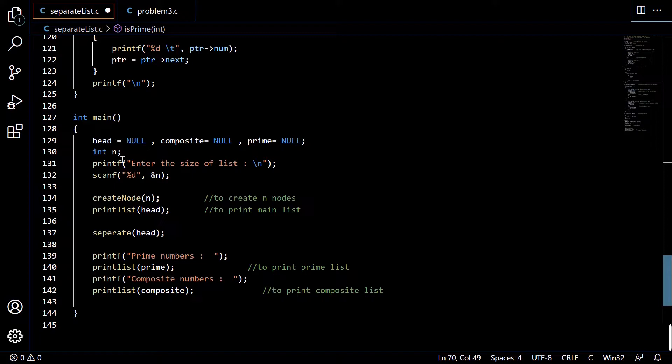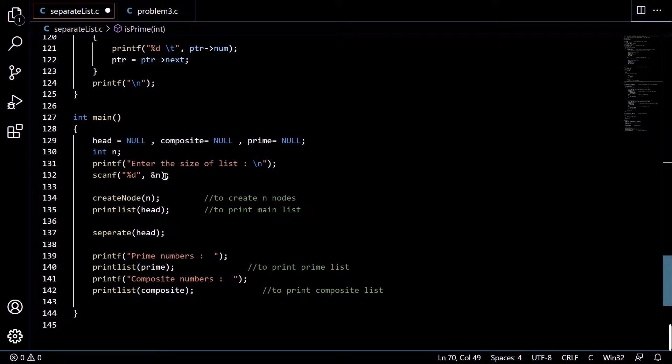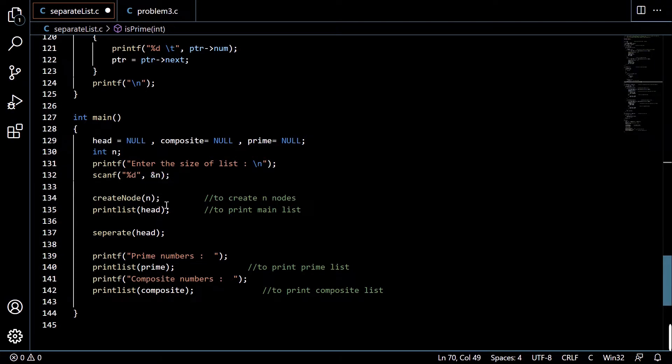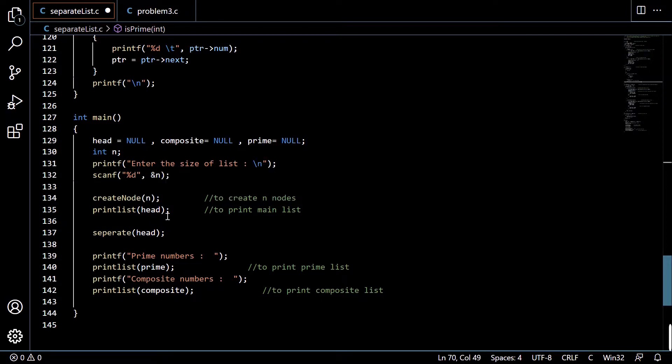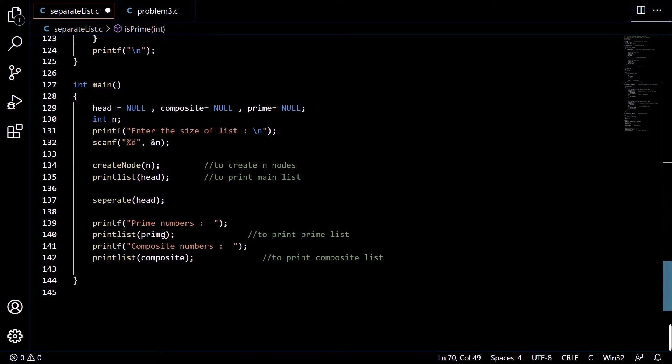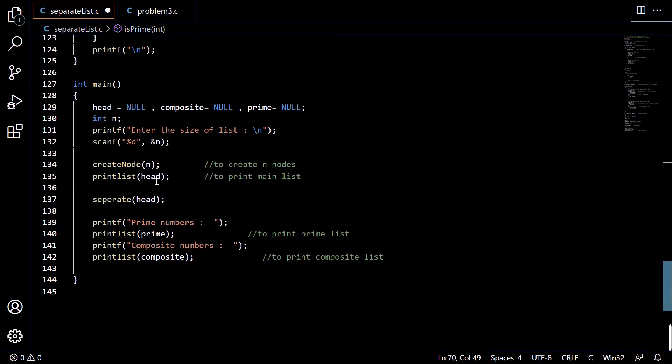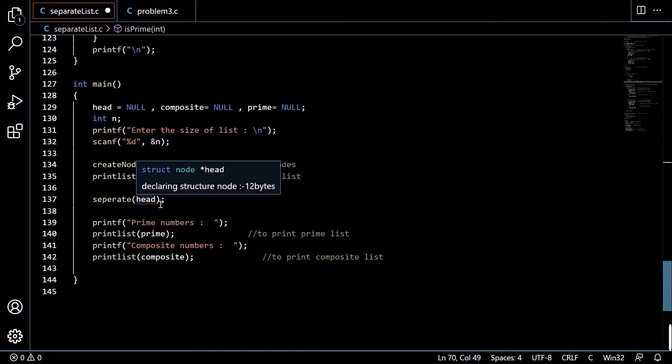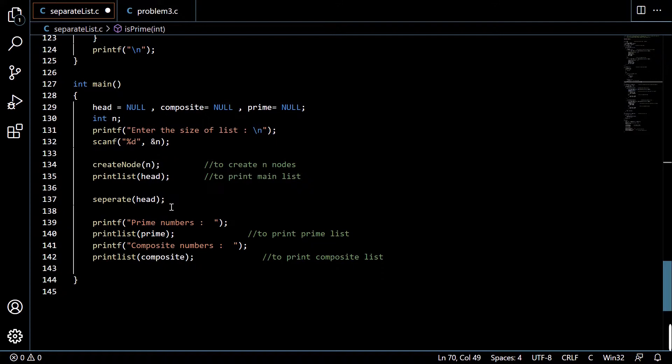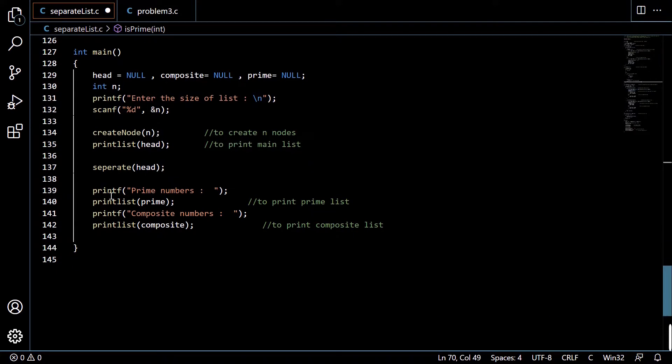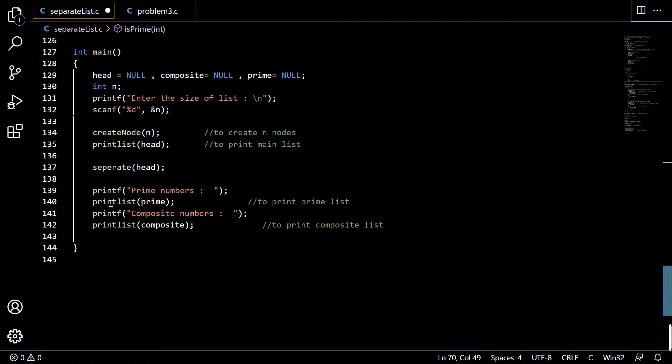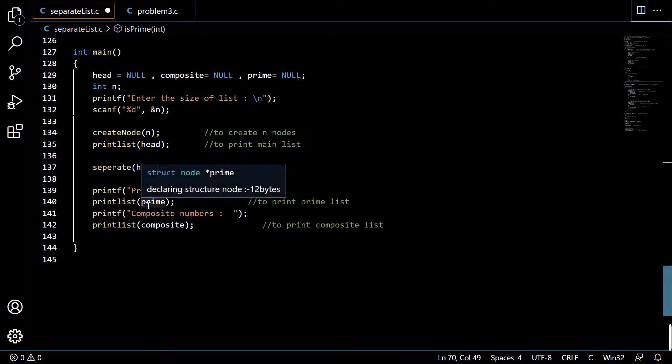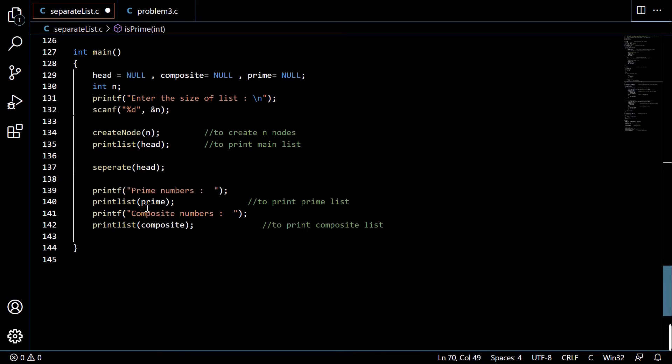n is to store the size of the list given by the user. We're taking input from the user and creating nodes of size n, then printing the list head and separating the main list by providing the address of the main list. Then printf and printing the other two separate lists: prime list and composite.